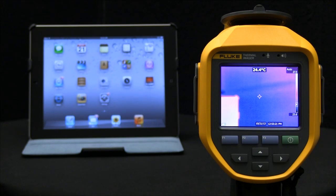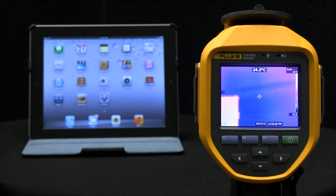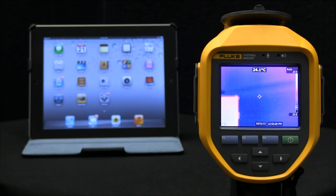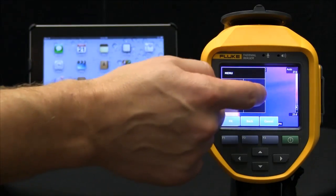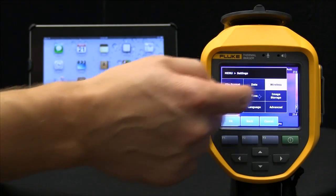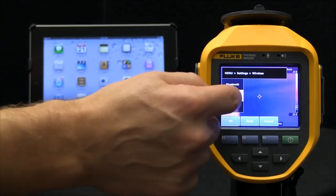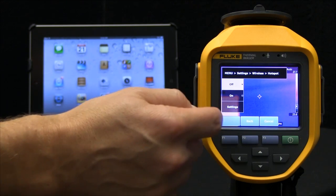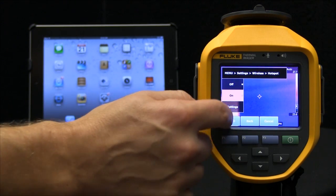When establishing a device-to-device Wi-Fi connection between your Fluke TI-400, 300, or 200 series infrared thermal image cameras, we have to go into the settings. Let's use the touchscreen, go into the settings for wireless, and turn this on as a Wi-Fi hotspot.